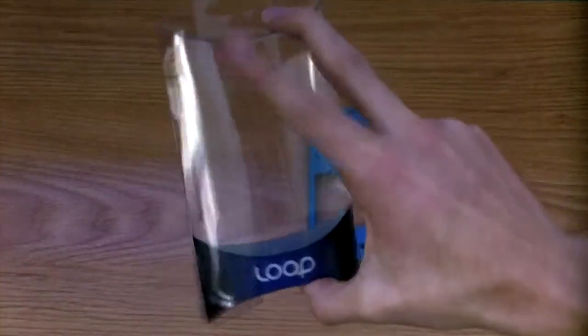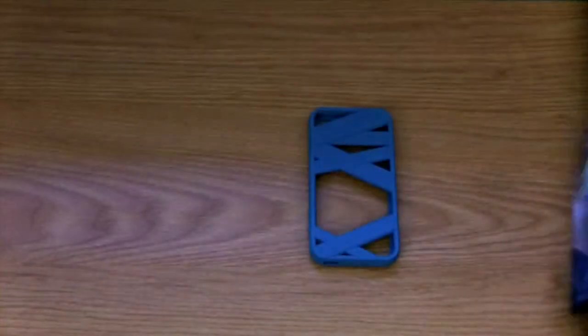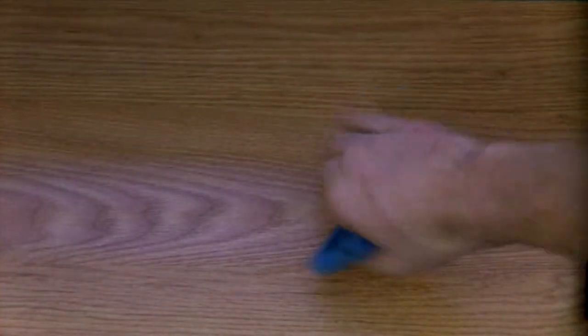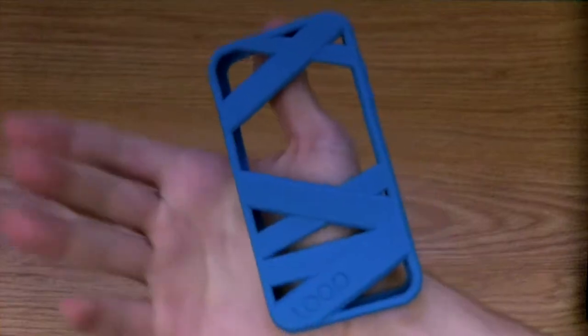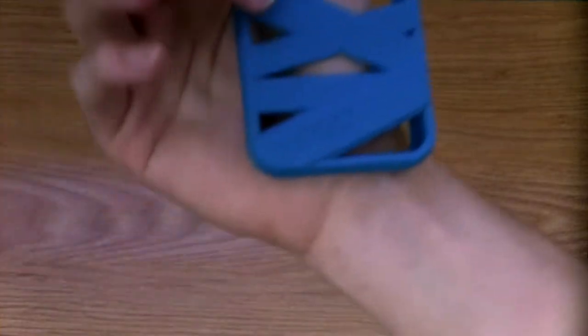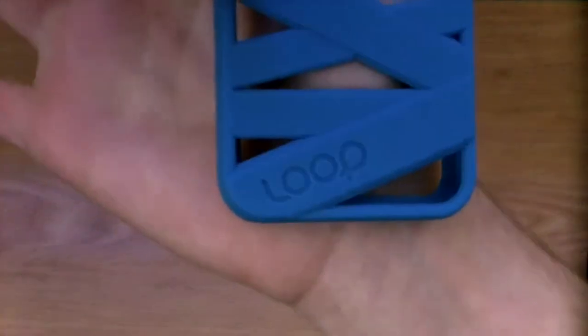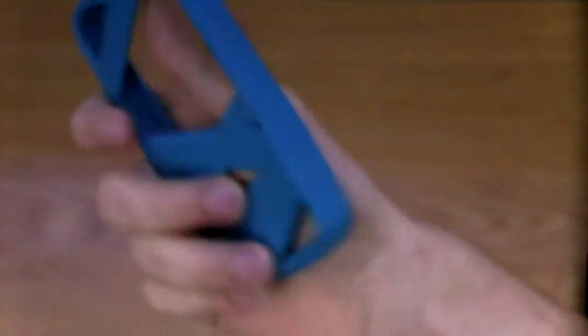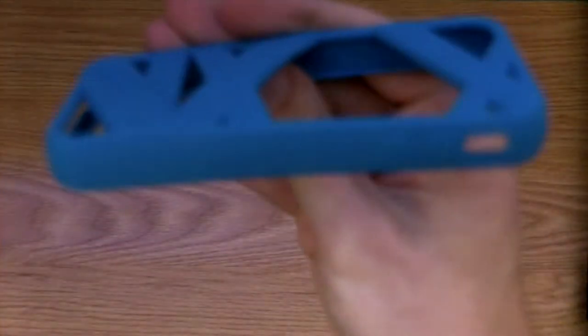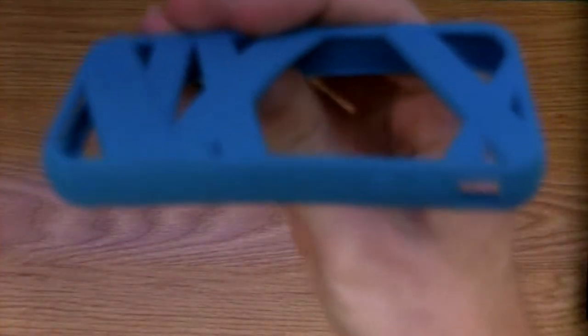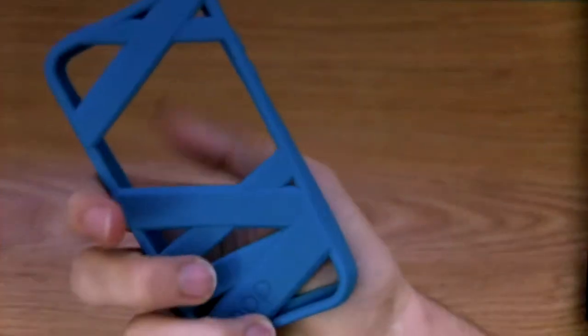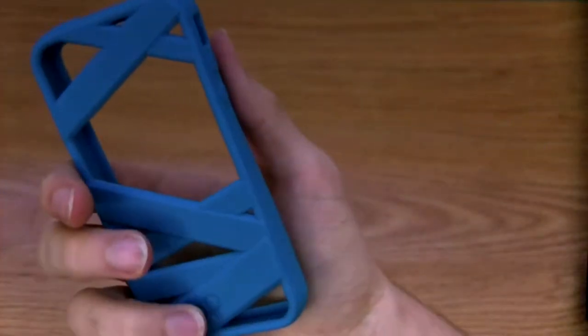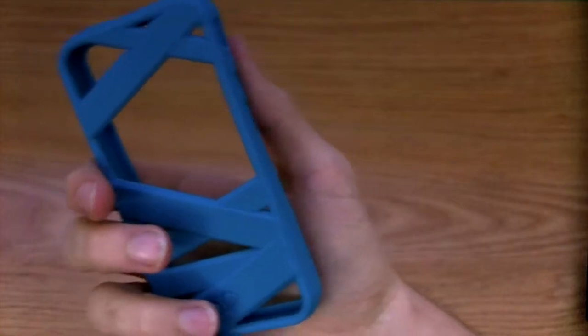You can see it comes in a nice little plastic container like this, but we're going to get to the actual good part here and get to the mummy case. It's got a nice Loop engraving on the back. You've got these overlapping mummy strands here. Obviously you can see why it's called the mummy.